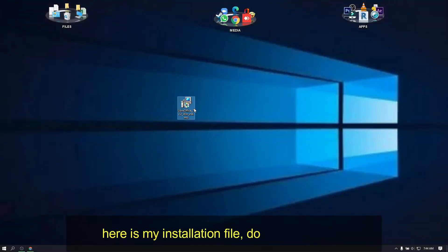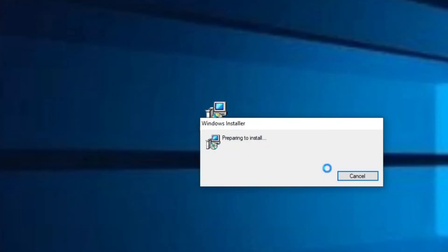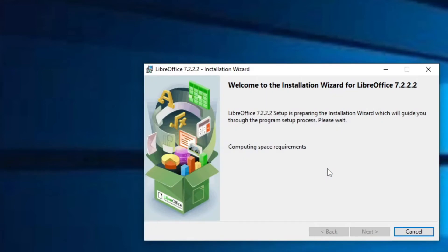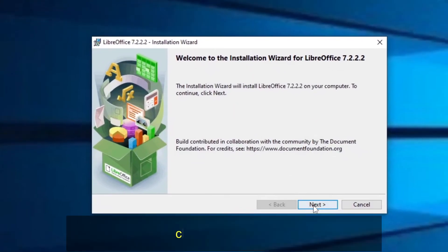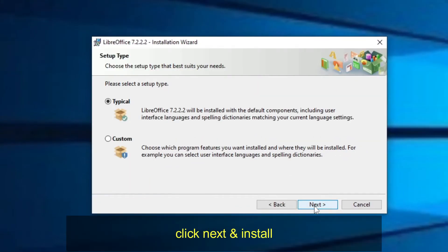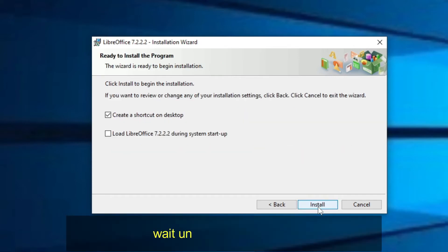Here is my installation file — double-click to run. Click Next and then Install. Wait until the installation finishes.